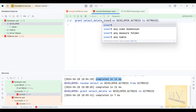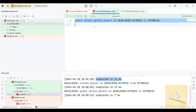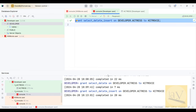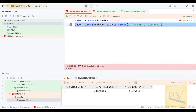GRANT INSERT. Executed again — yes, it is executed.